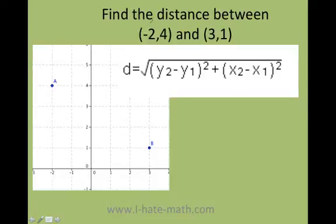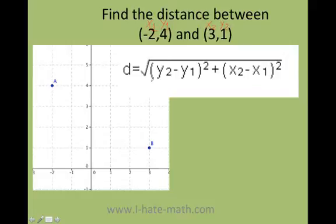What I do, just before I start, I label my points so I know who's x1 and who's y1. So I label x1, y1, x2, y2. Now I'm just going to go ahead and plug in. So look, y2 in this case is 1, and y1 in this case is 4.